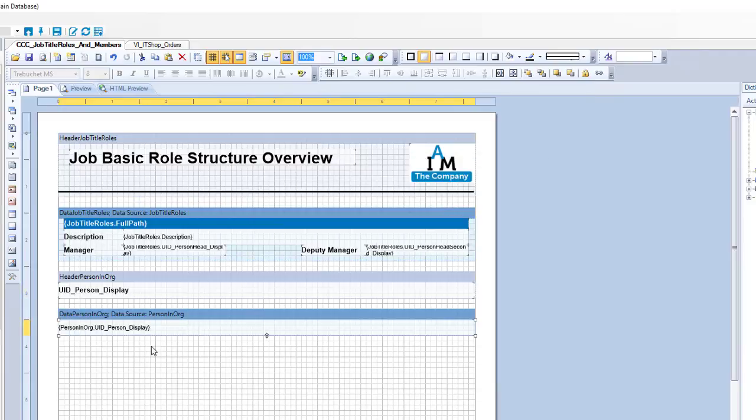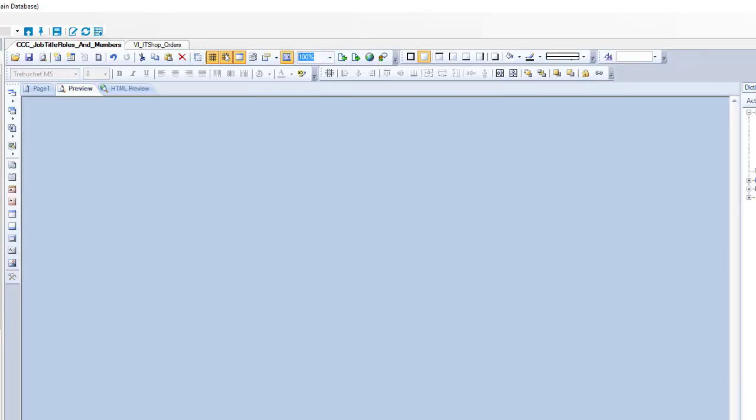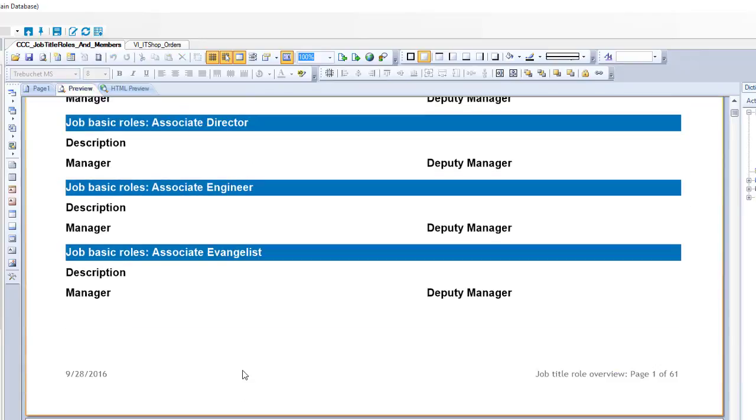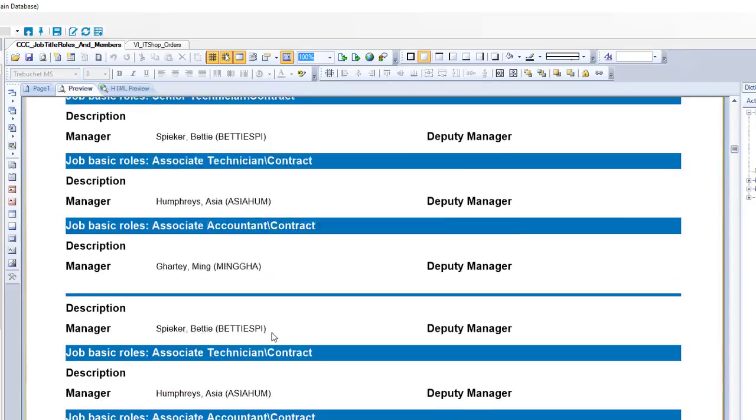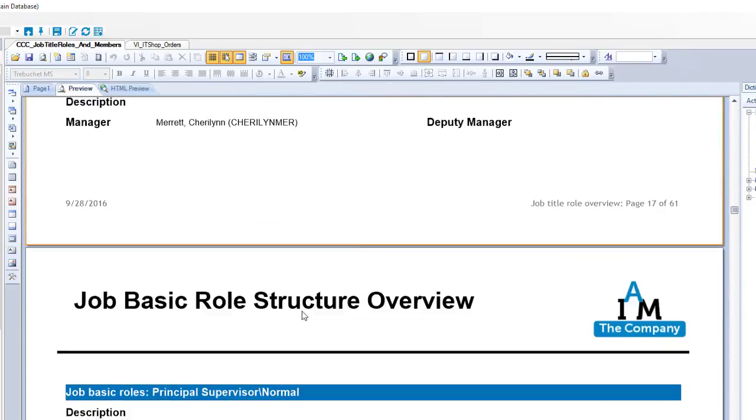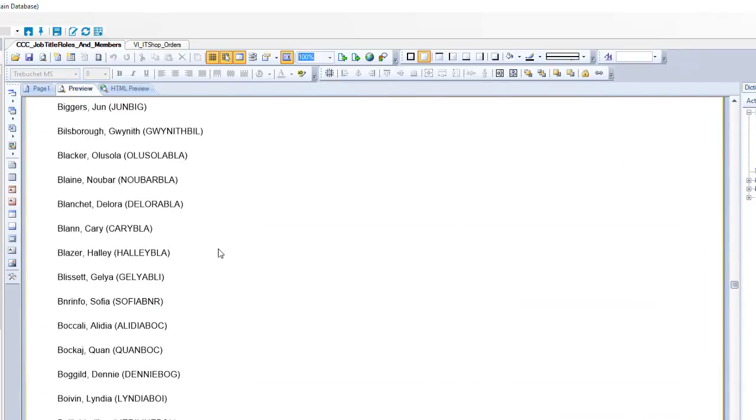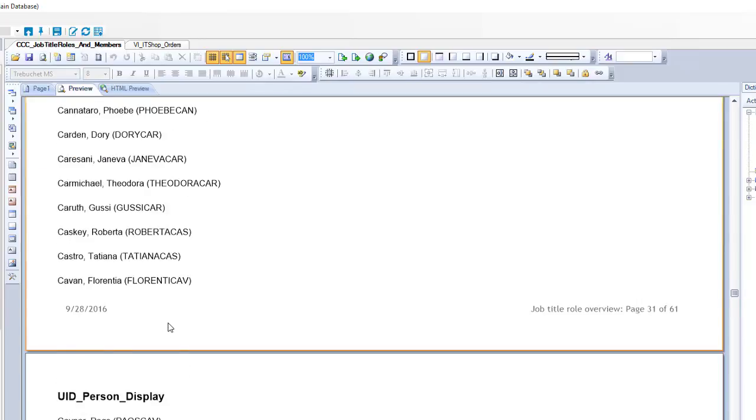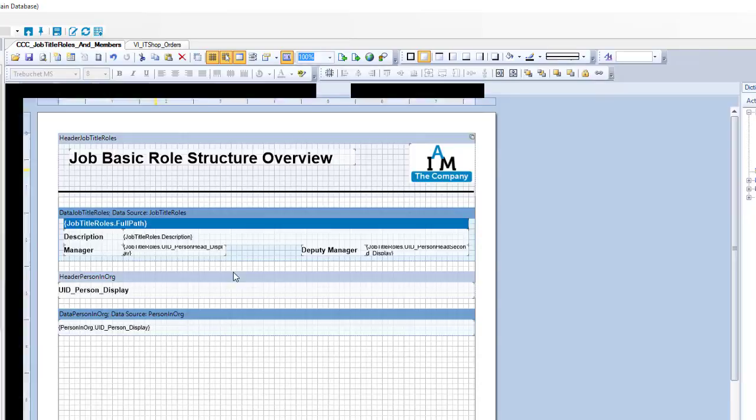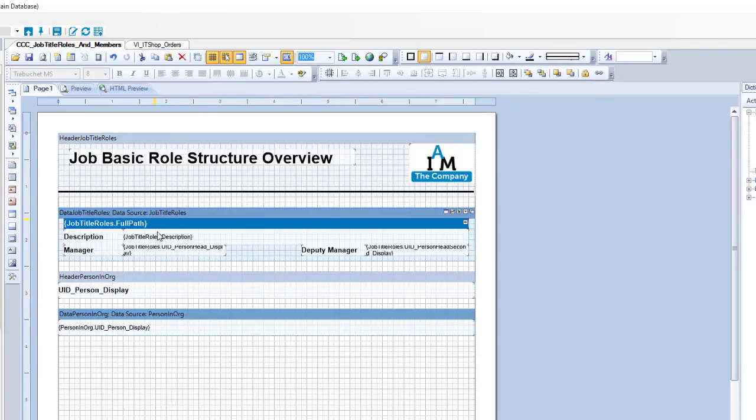Here we are. I get a header band as well. I get here another data band. If I step now to the preview, you can see the same view as before. But if I move completely to the end of my report, you will see a lot of people. These are just the members and they are separated from the stuff before.